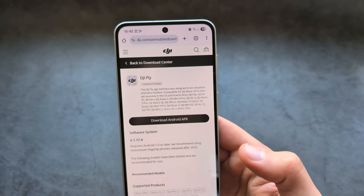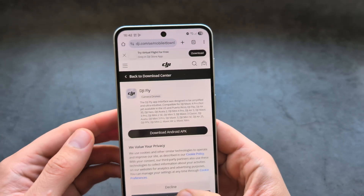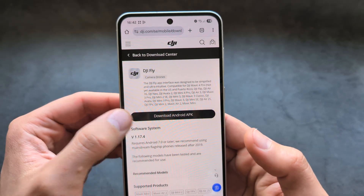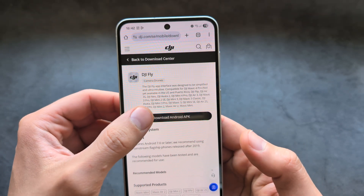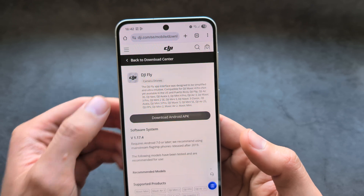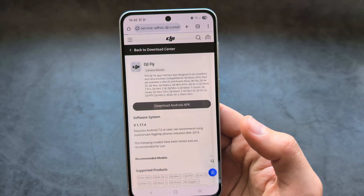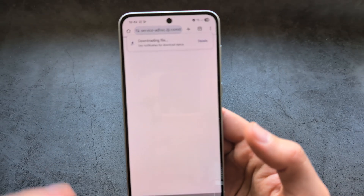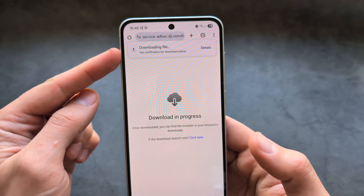Once we open it, you'll see a link here: Download Android APK. Click on that and essentially we'll download the file here.